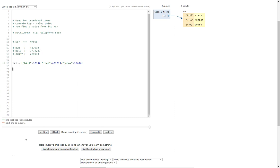Removing items from Python dictionaries. Here we've got a dictionary and it's a telephone book that we've set up and it's got three people in our telephone book.